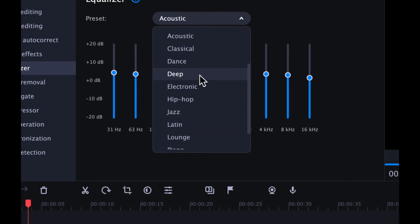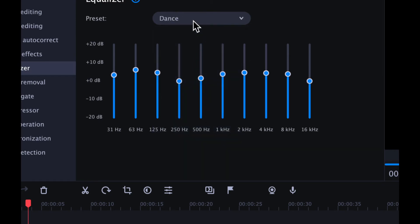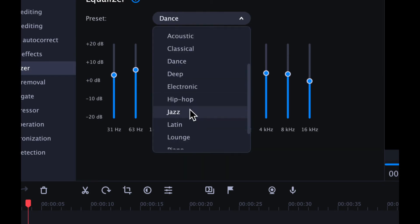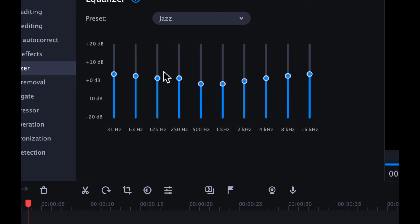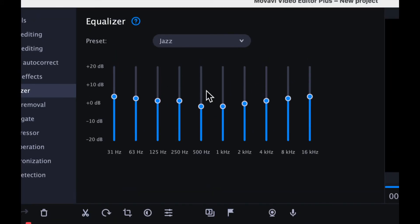So let's do dance or jazz. That will alter the sound so that it will have that kind of effect.